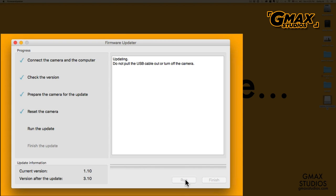Do not pull the USB cable out or turn off the camera during this process. It took the camera about 20 minutes to do this, but I'm going to fast forward this section to the point that it is almost finished.